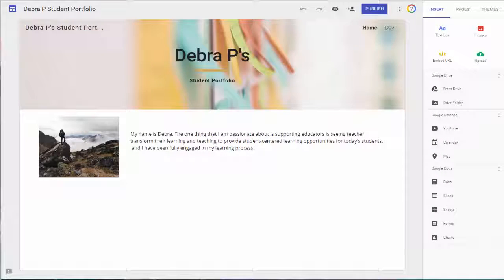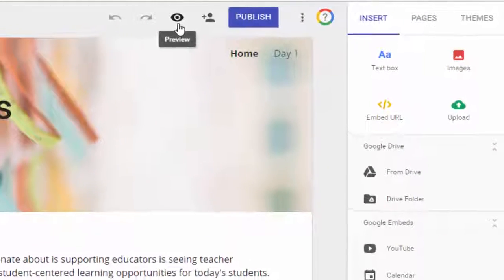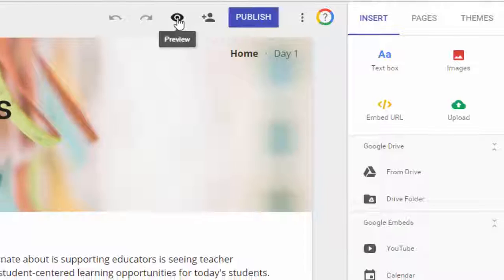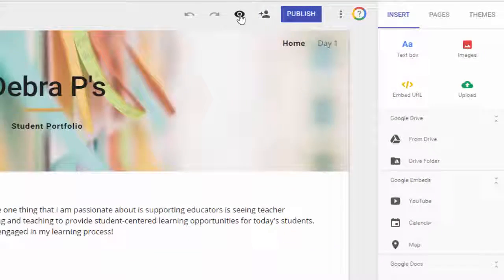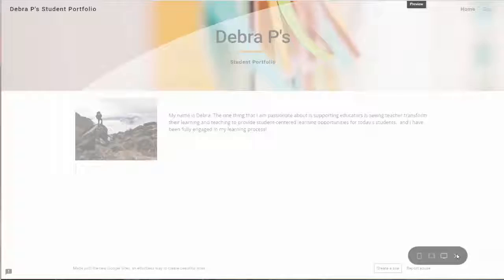Let's say you have completed your student portfolio and you're pretty satisfied with it. You want to see how it looks to the public before you actually publish. Go ahead and click on this little eye icon here for preview. Once you click on that, you can see how nice and pretty it will look for the public. If you're satisfied, go ahead and X out of that.